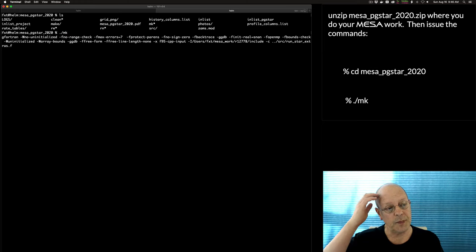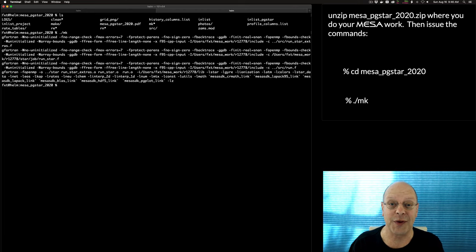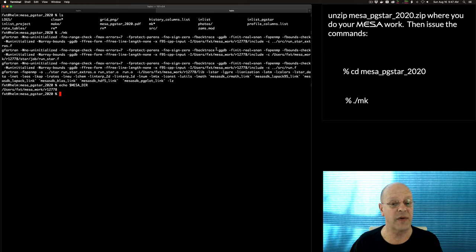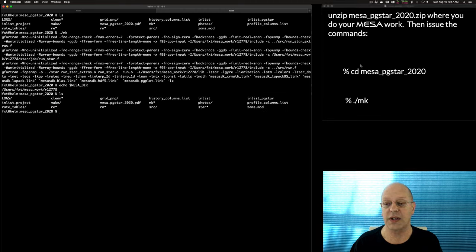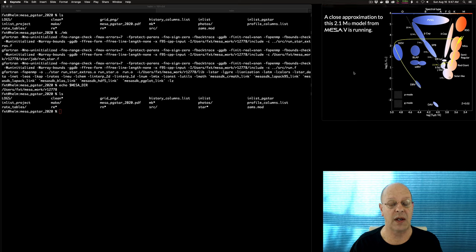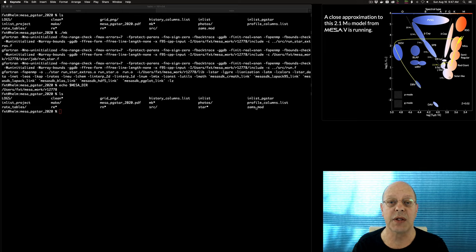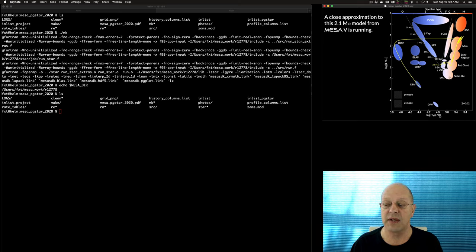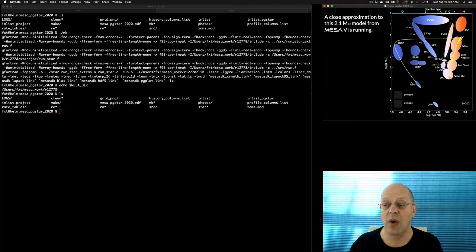I assume you've got Mesa installed and you've set your MESA_DIR — echo $MESA_DIR. We're working on version 12.778. So we've built Mesa, there's our star executable. We're going to pick up this zams.mod file and run a close approximation to the 2.1 solar mass model from Mesa paper 5. This is figure 1 of Mesa 5 — an HR diagram with T_effective on the x-axis and photon luminosity on the y-axis. The yellow line is what we'll calculate today.